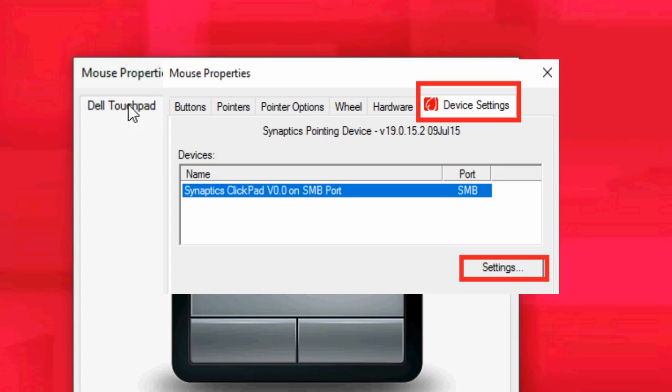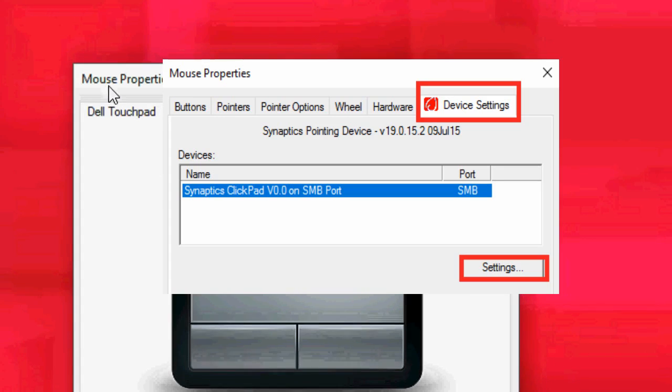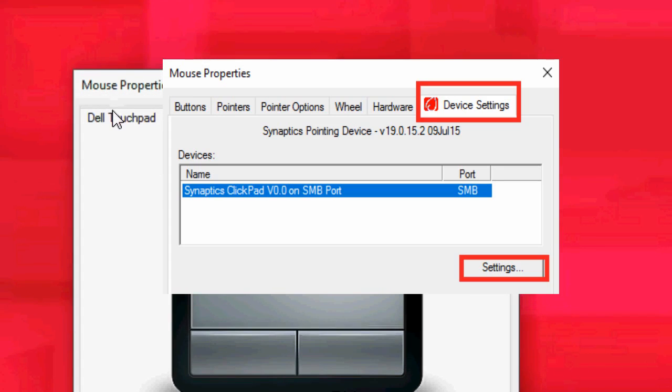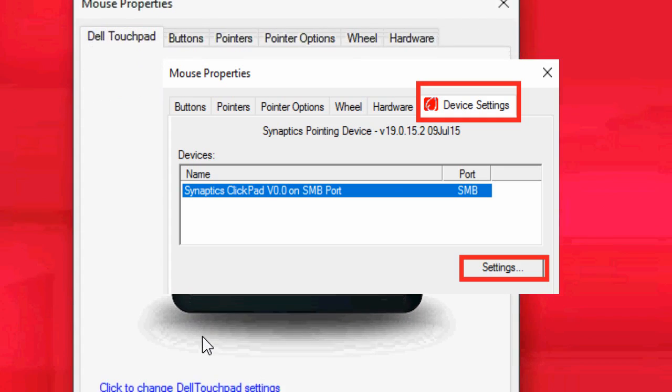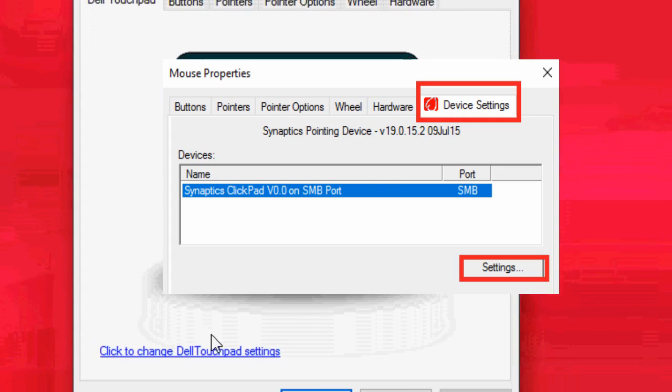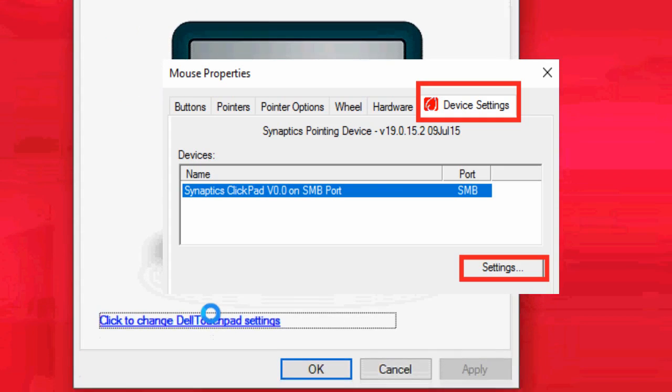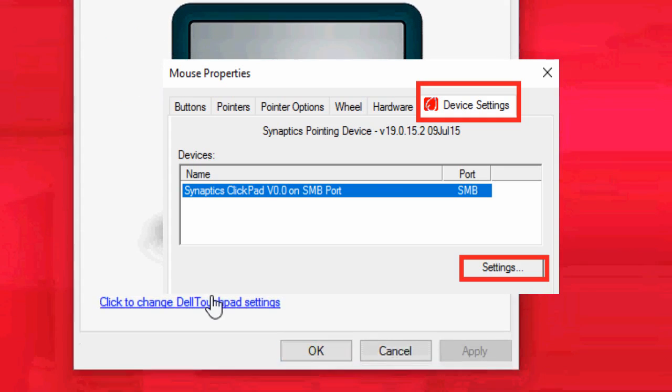So if you find your touchpad here, then click here. If you don't find it, then click on device setting, and after this just click on settings.